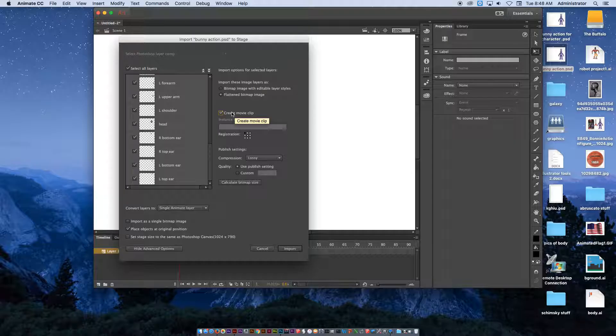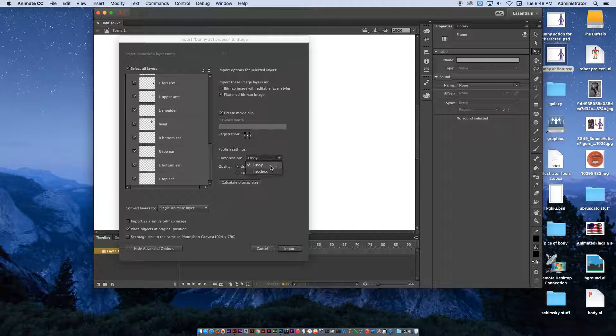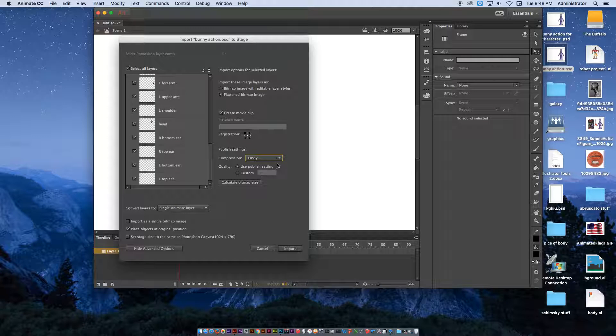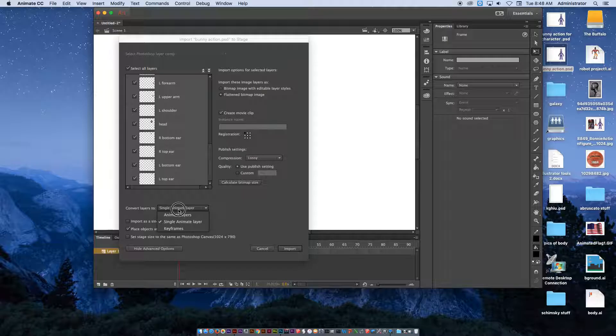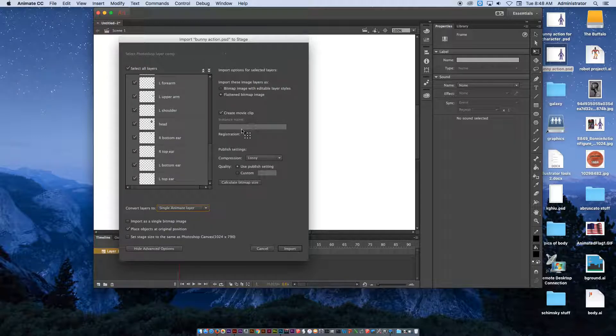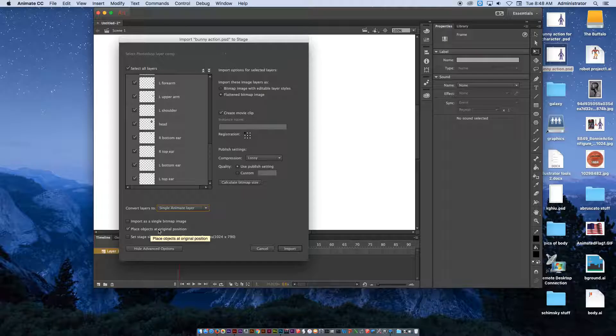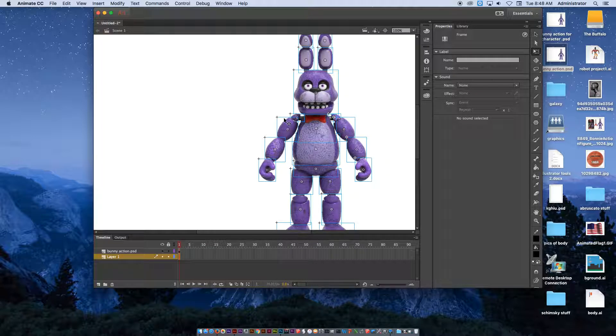We'll explain further in class. But for now, Lossy Compression is fine, Use Publish Settings, Single Animate Layer is fine for now. Create Movie Clip. Then we're going to hit Import. Place Objects at Original Position is fine. Import.